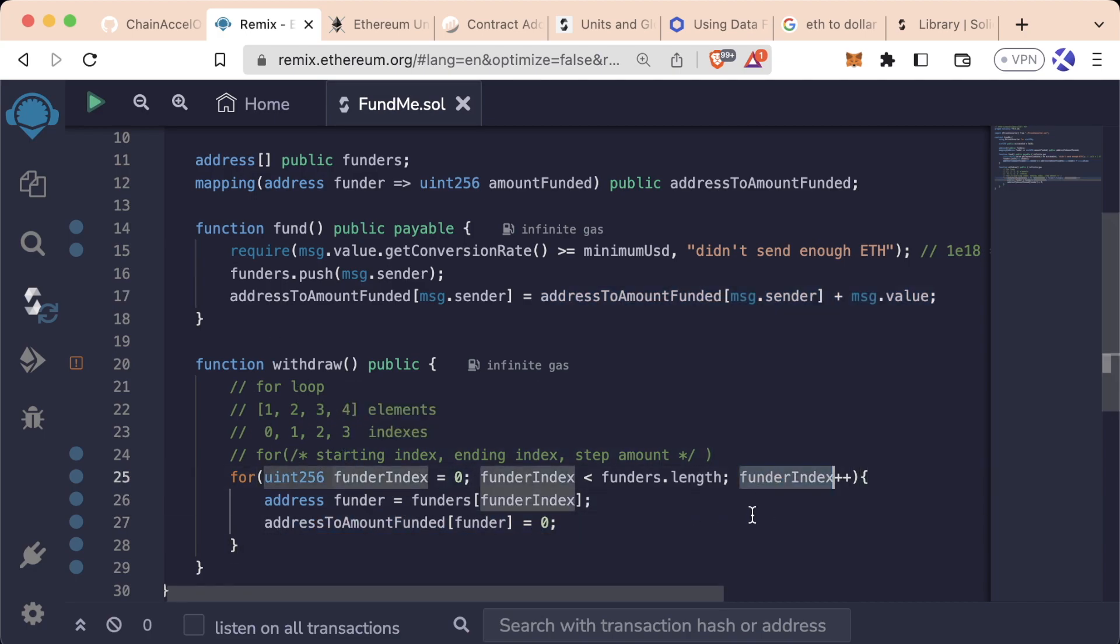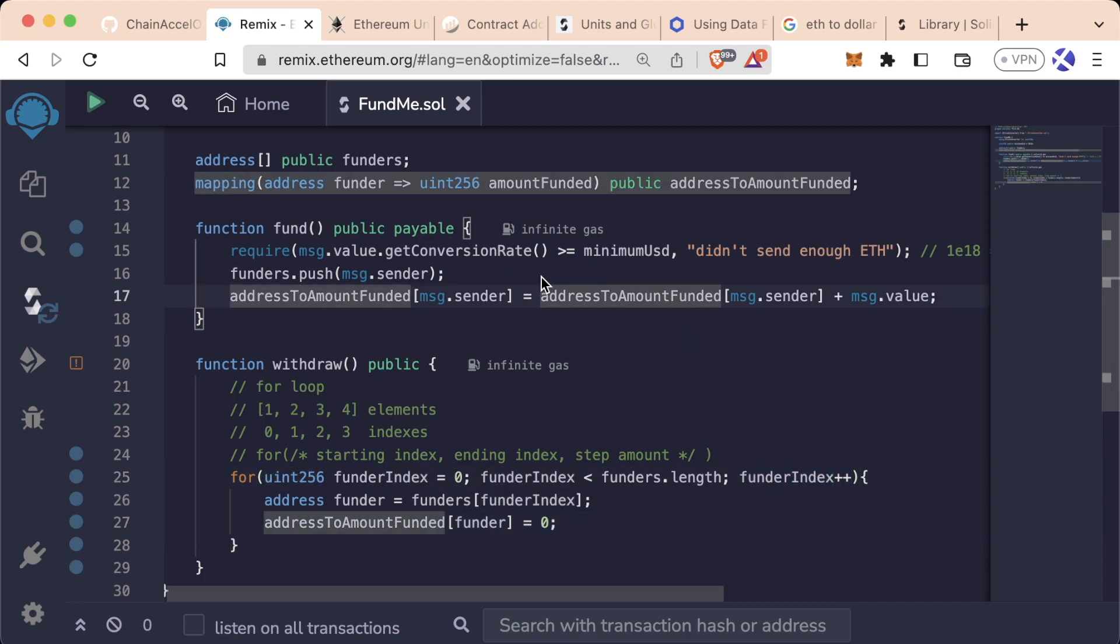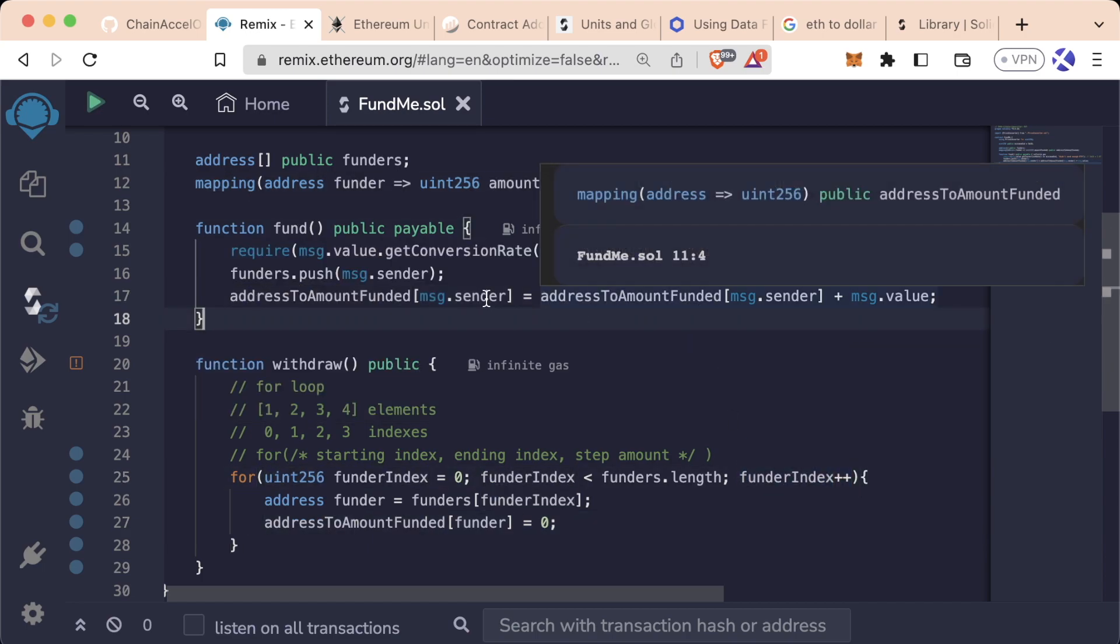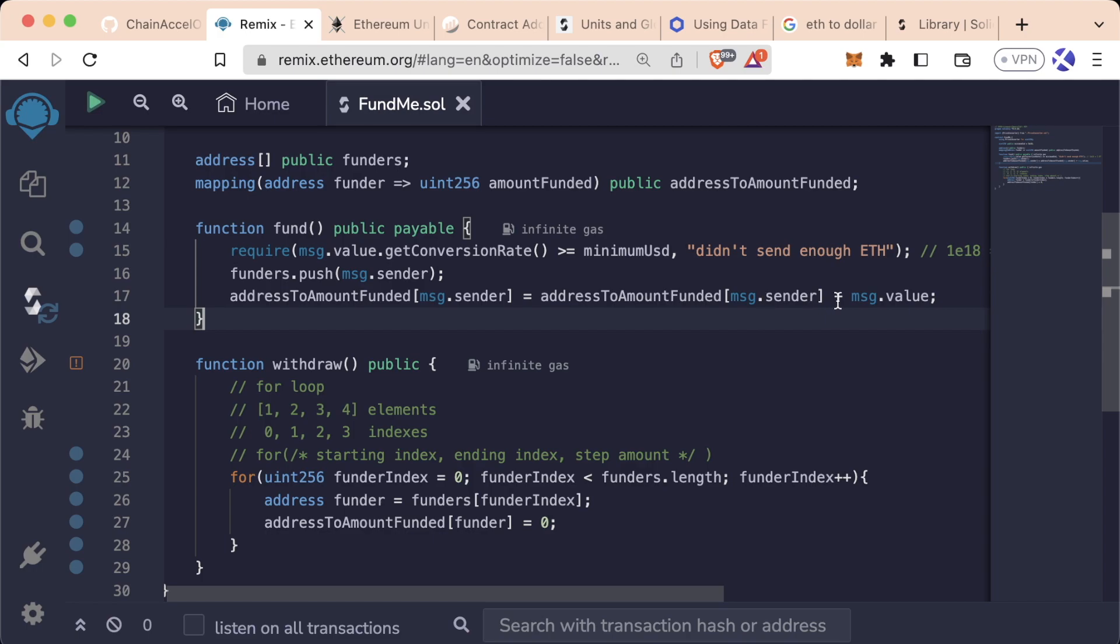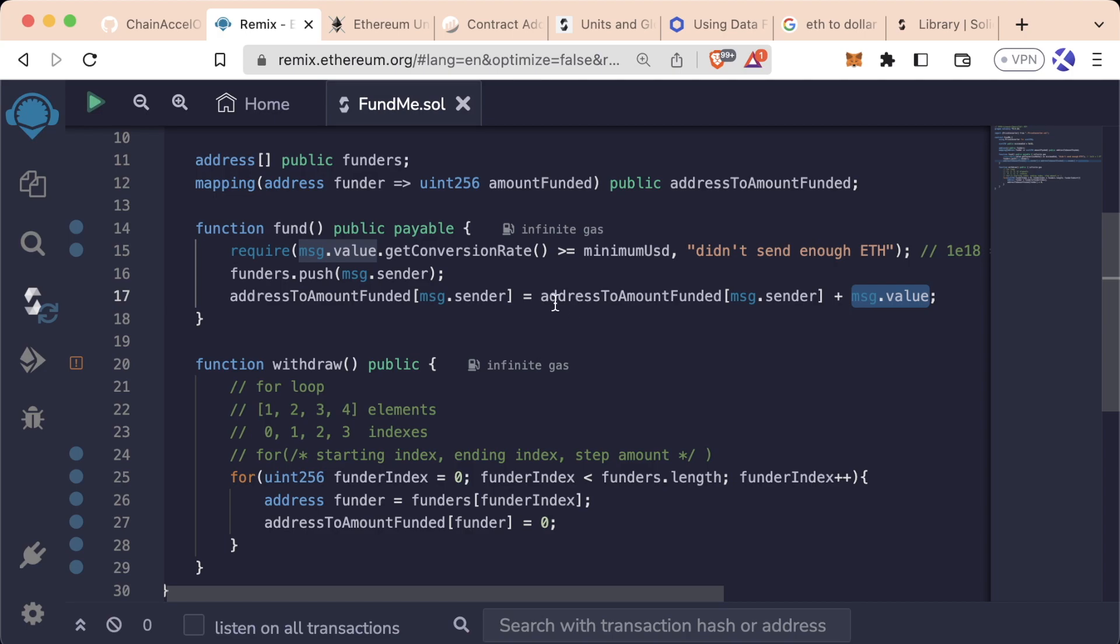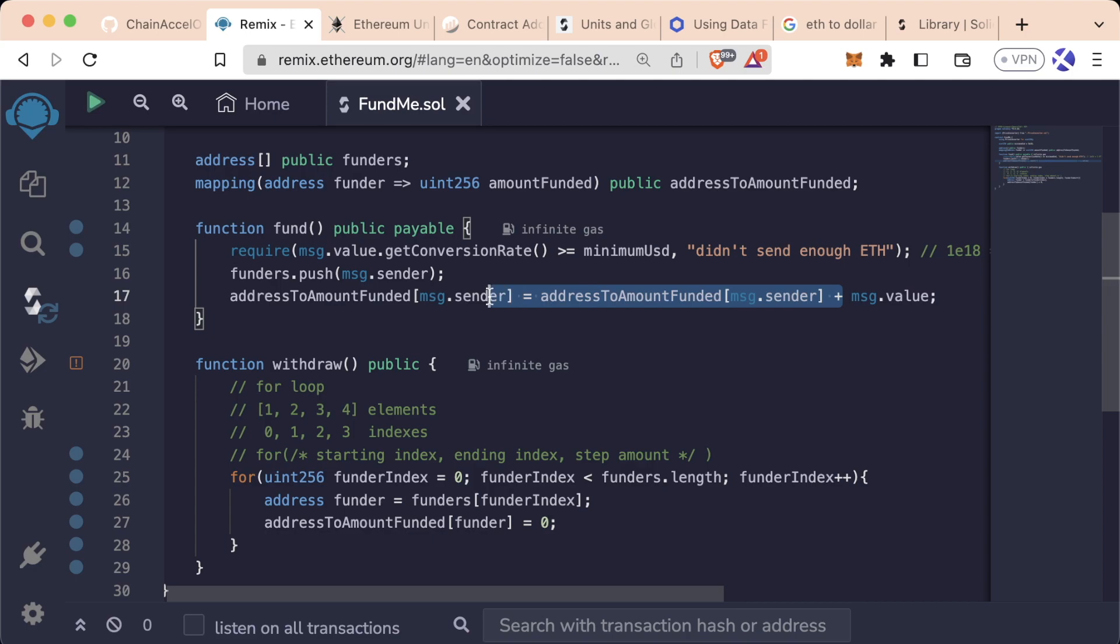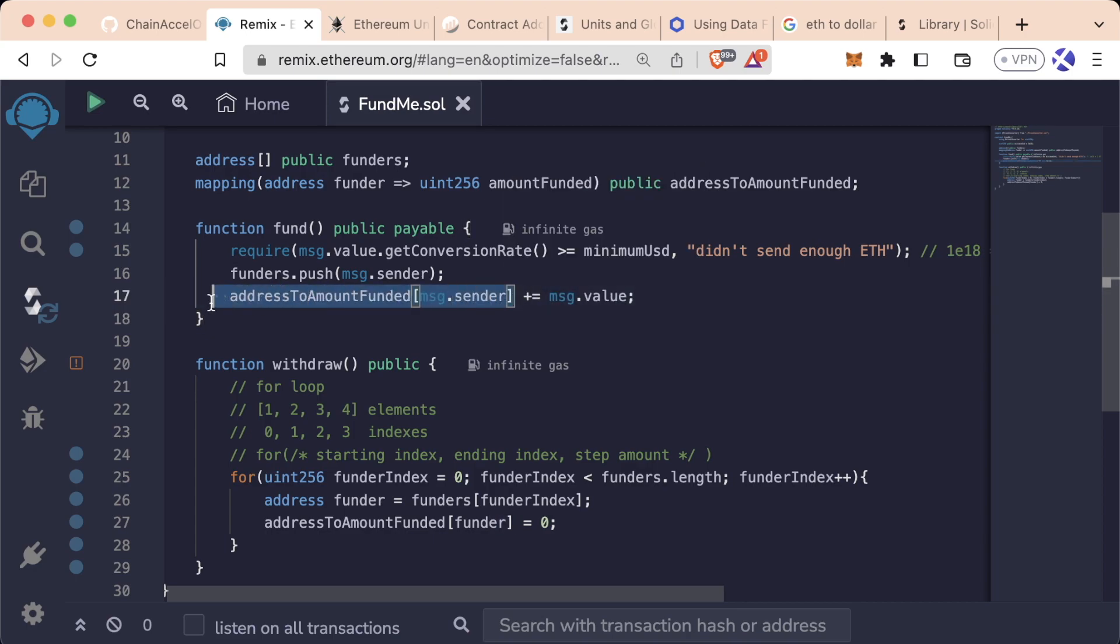And additionally, there's a nice little shorthand like plus plus. Up here in the fund function, another nice little shortcut, whenever you want to add something to something that already exists, instead of doing something equals itself plus the new thing, you can just do plus equals. This means that we're going to set address to amount funded of message.sender equal to itself plus message.value.